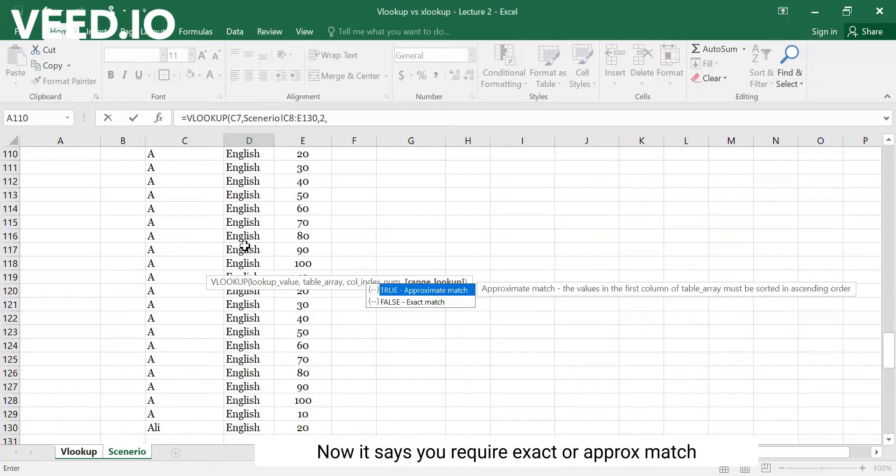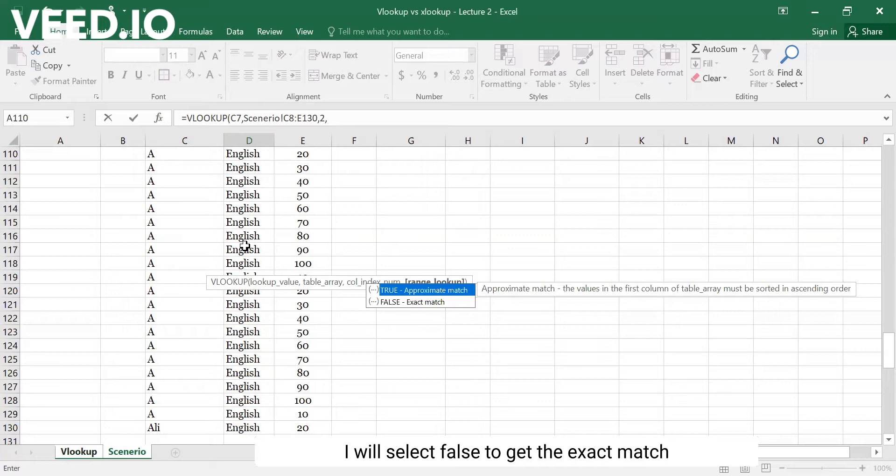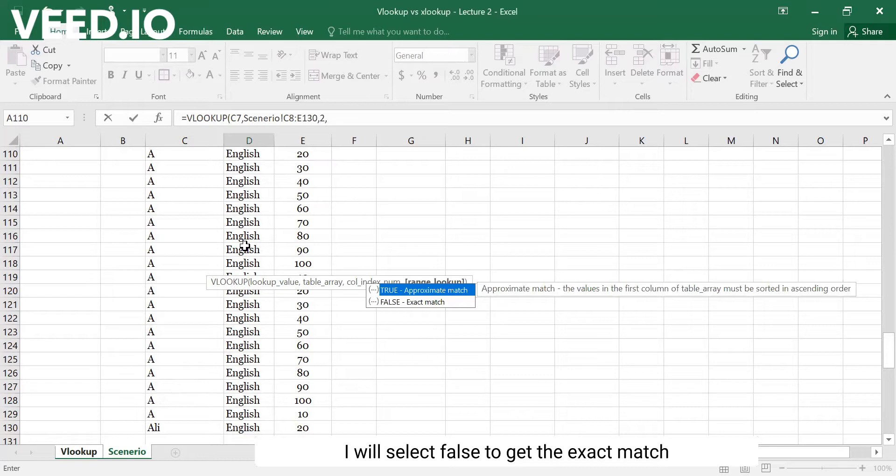Then you choose exact match or approximate match. I will choose exactly match.